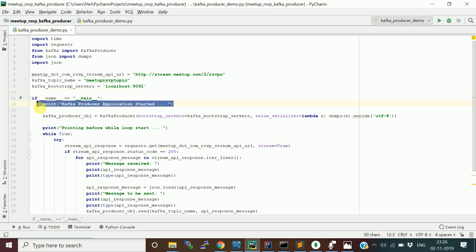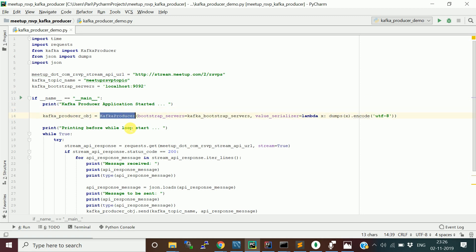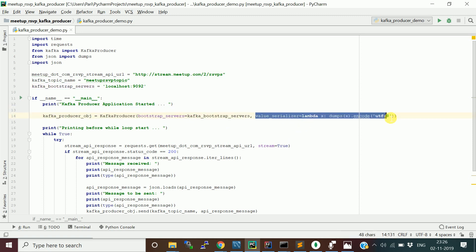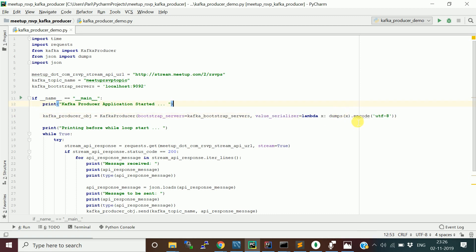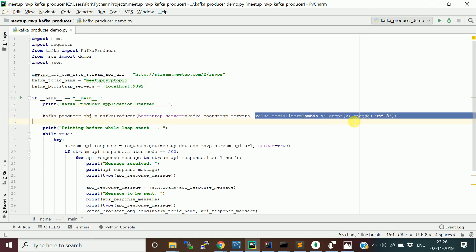First, I print a startup message: 'Python producer application started.' Then I create a KafkaProducer object, providing the bootstrap server and a value serializer. In Kafka, messages are published as key-value pairs — the value is the JSON message. The serializer converts the JSON object to a UTF-8 encoded string before sending it to the topic.